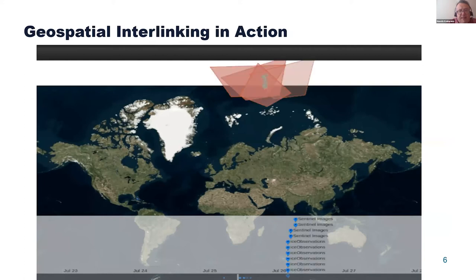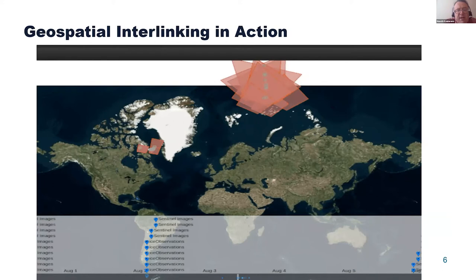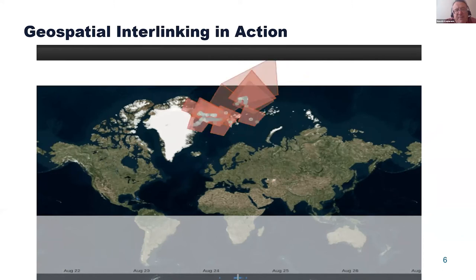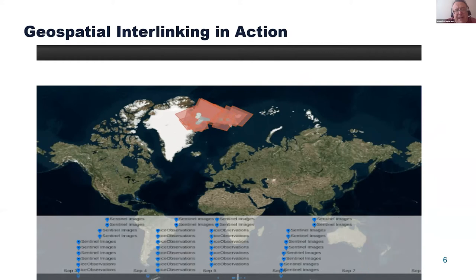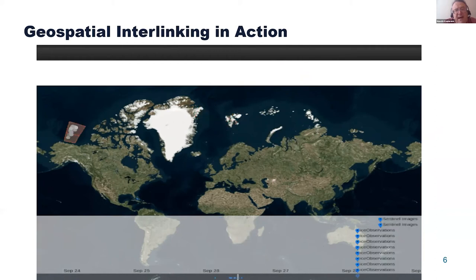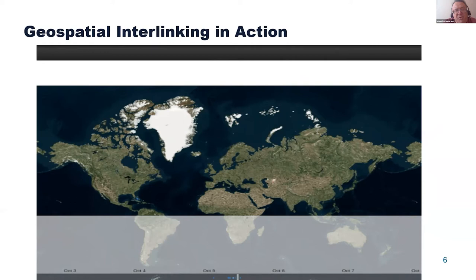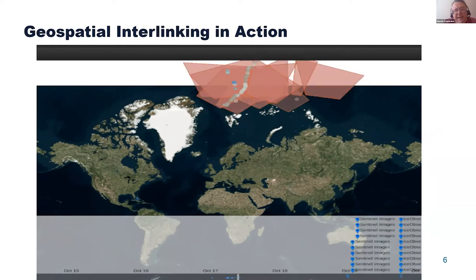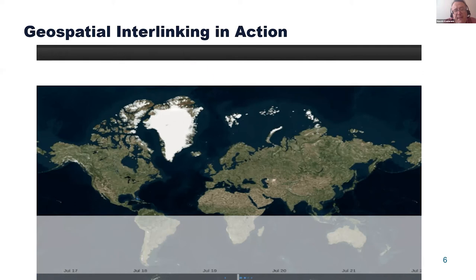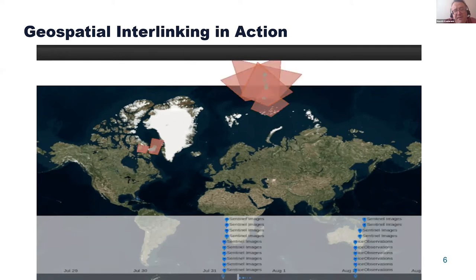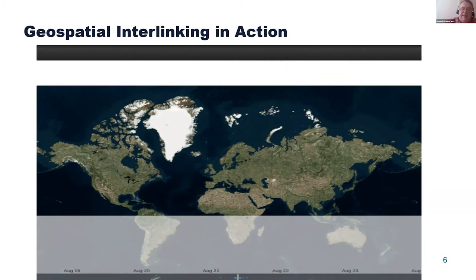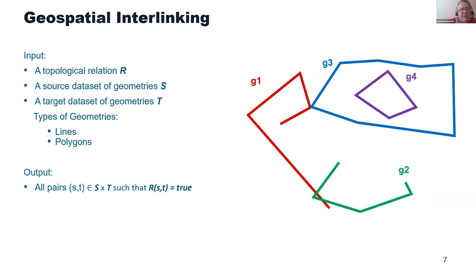Here's an example of geospatial interlinking in action in the context of satellite data. You can see satellite images taken in the Arctic Circle — the red polygons — and the gray circles are observations from vessels in the Arctic. You want to interlink these and see how they are related, perhaps to use vessel observations as ground truth for machine learning algorithms run on the satellite images.